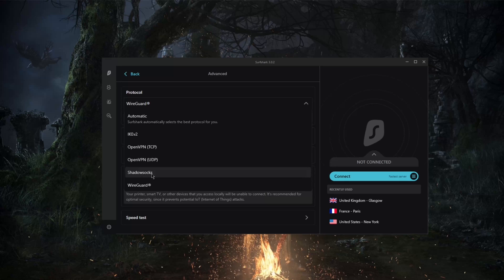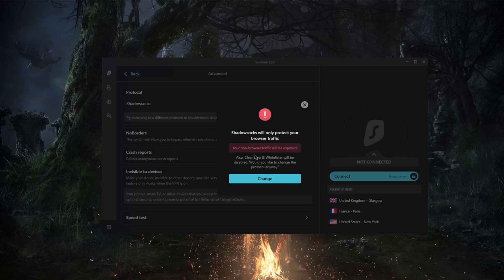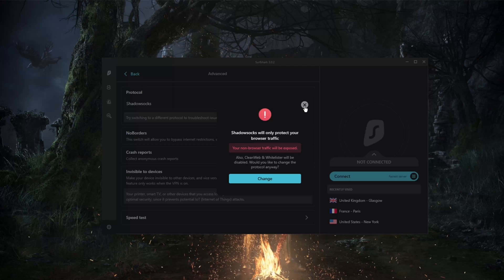The Shadowsocks protocol will allow you to reach banned websites if you're in a country where there are a bunch of banned websites, such as Turkey, UAE, and China. Shadowsocks will help you bypass such restrictions so that you can reach such websites.